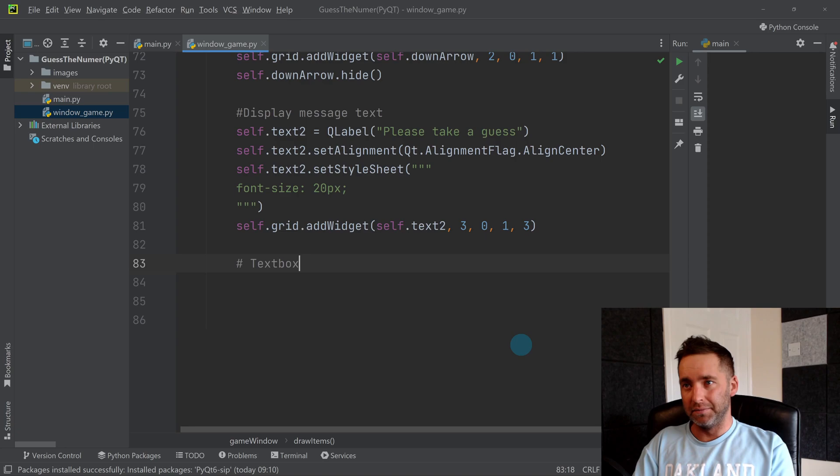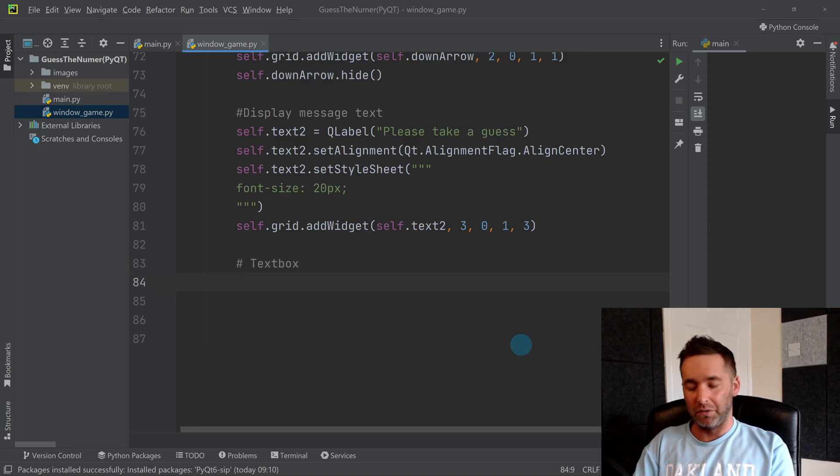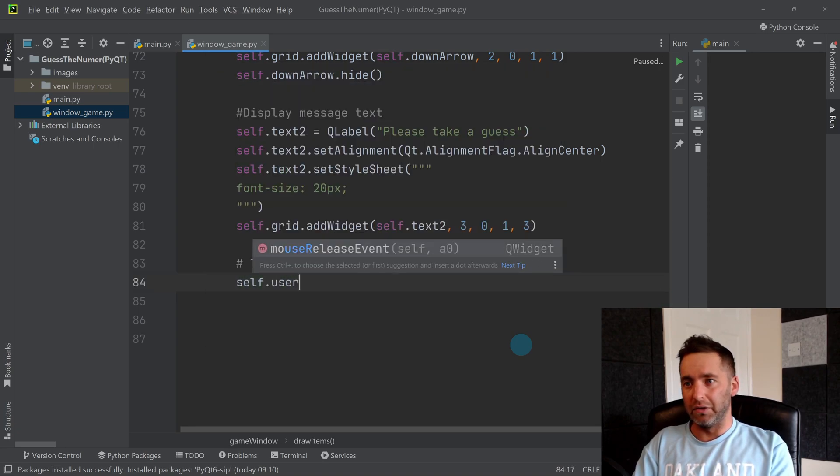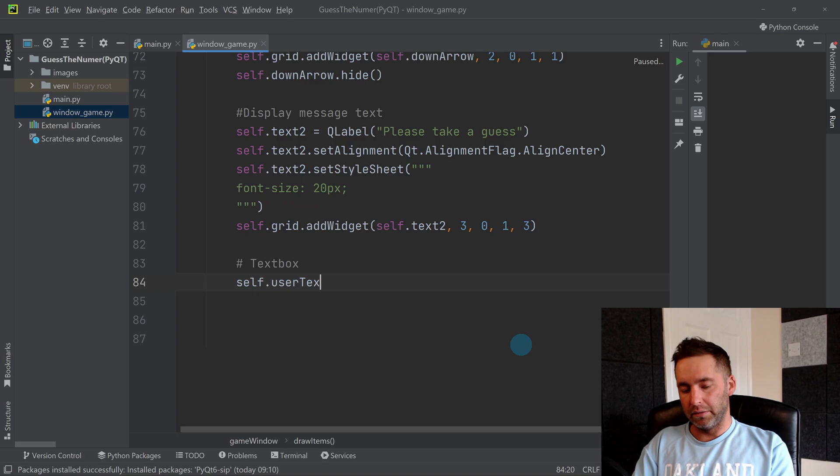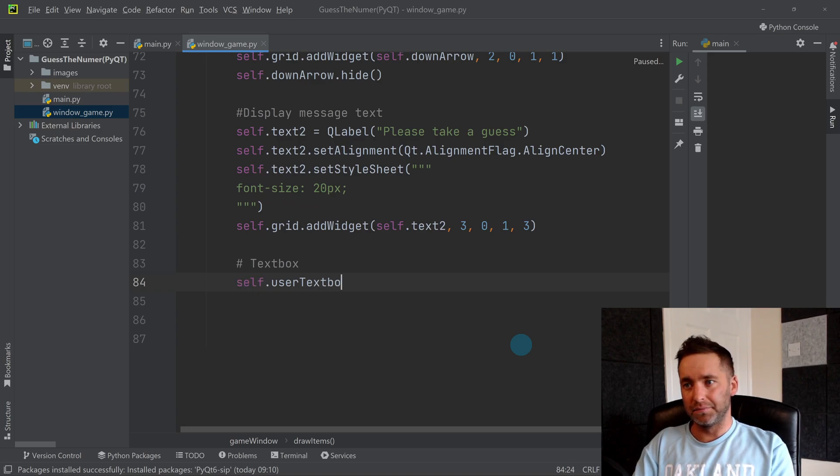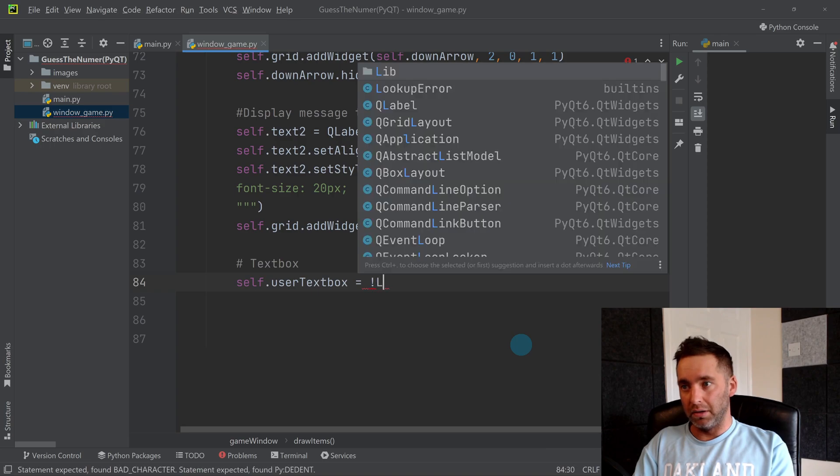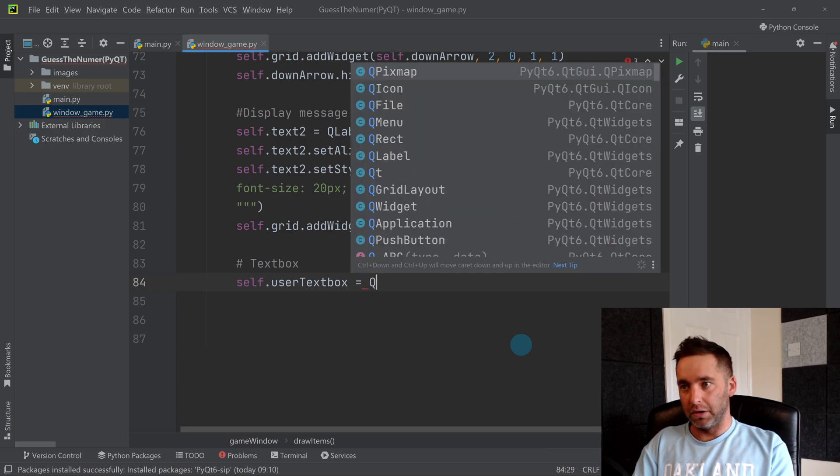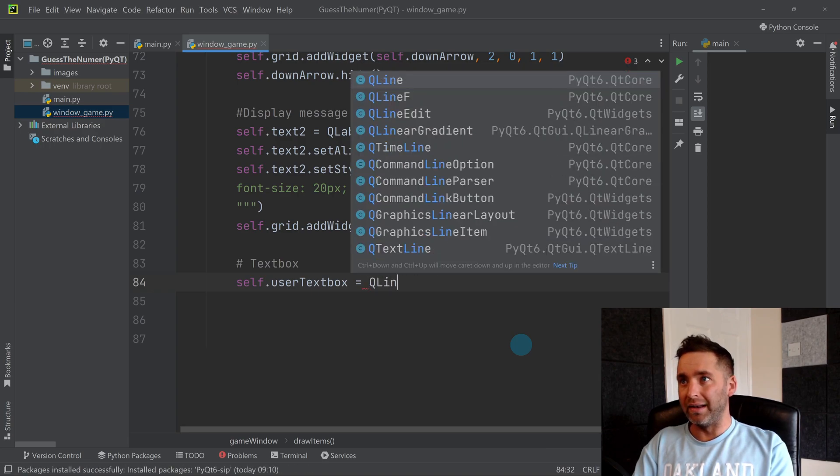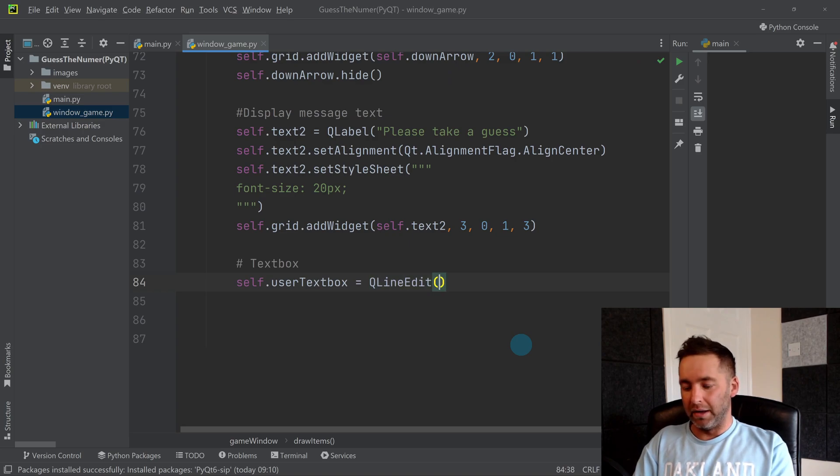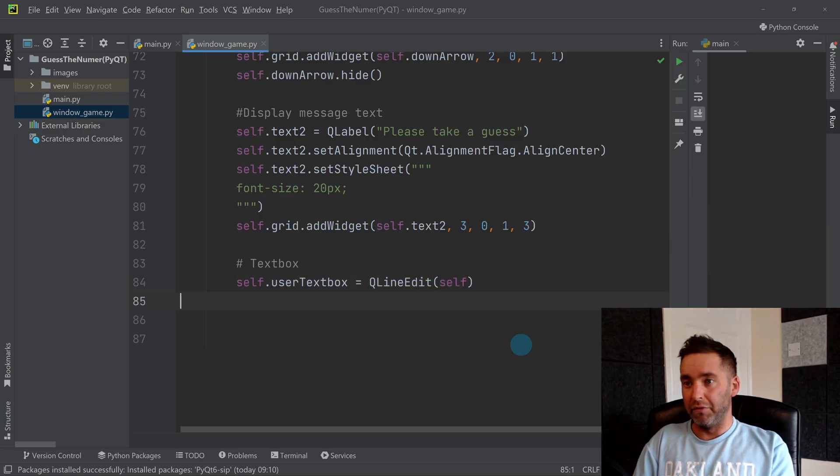So we'll have self.user text box, and we're going to use QLineEdit, which is a type of widget for making text boxes.